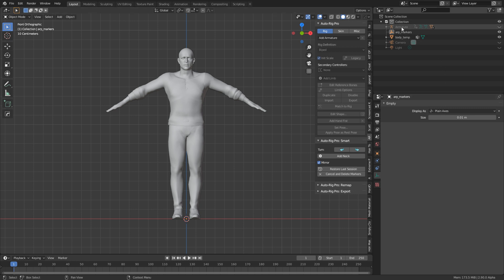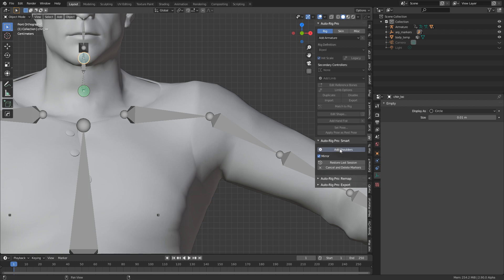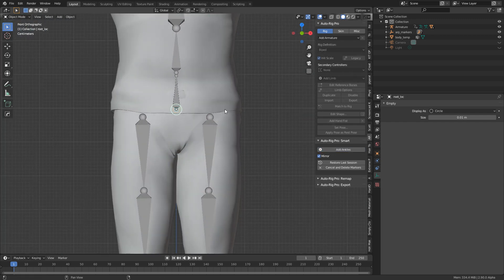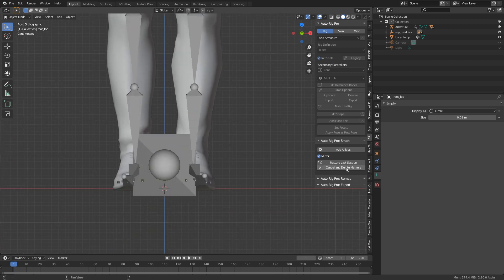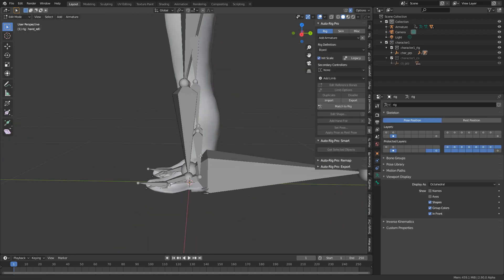In the top right corner I can see our armature, so I'll show it — this is why I set it to display in front. Now let's scroll in and place the reference points: add a neck, add a chin, add shoulders, add a wrist, add a spine root, and add our ankles. Then I press Go and the secondary rig is created.